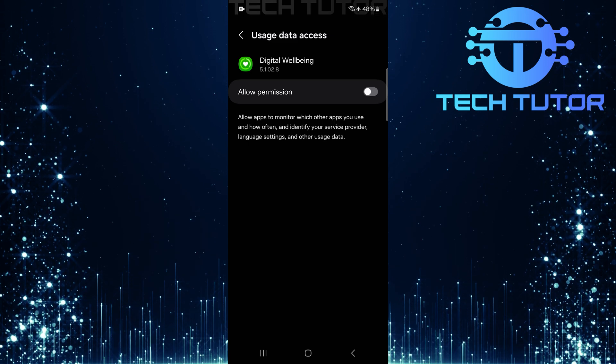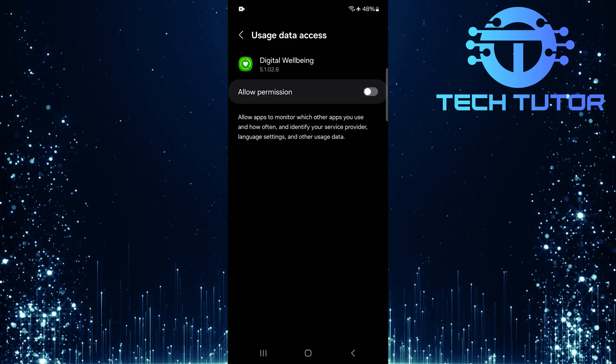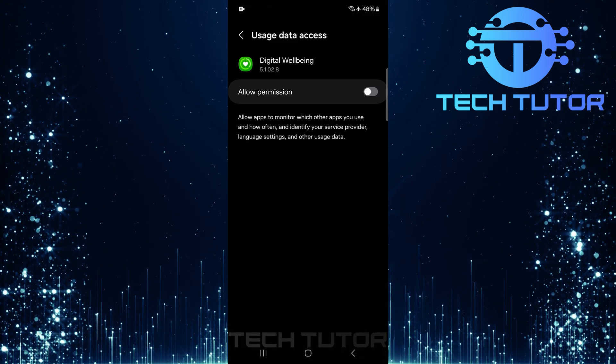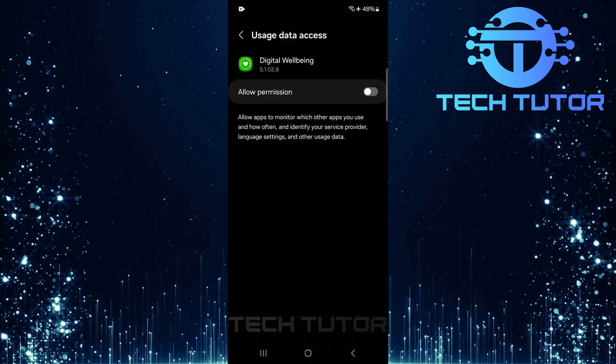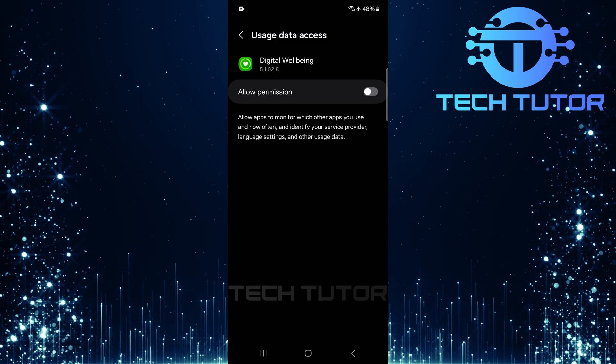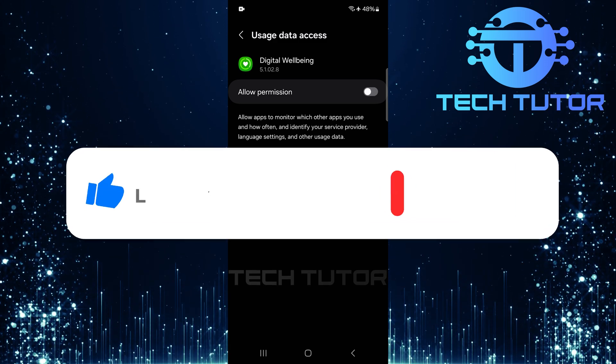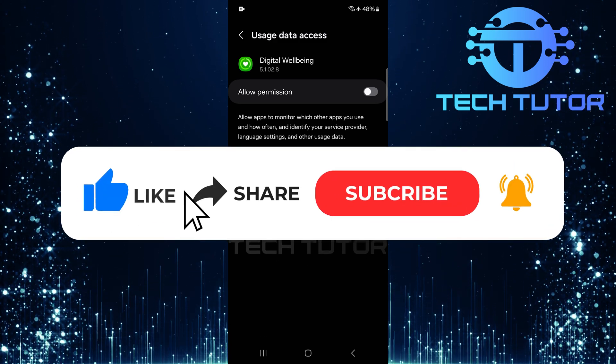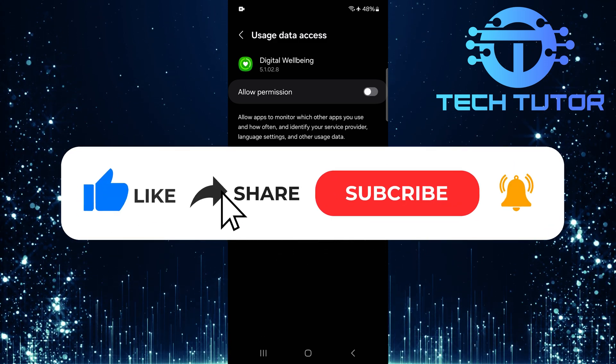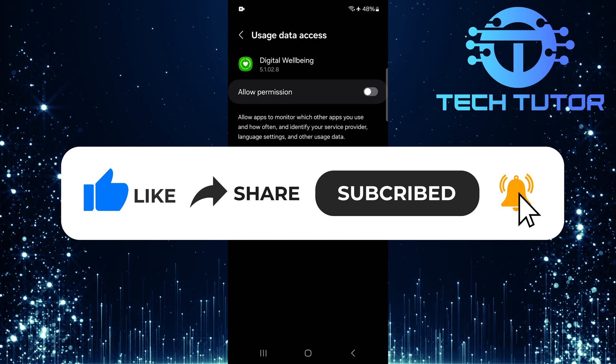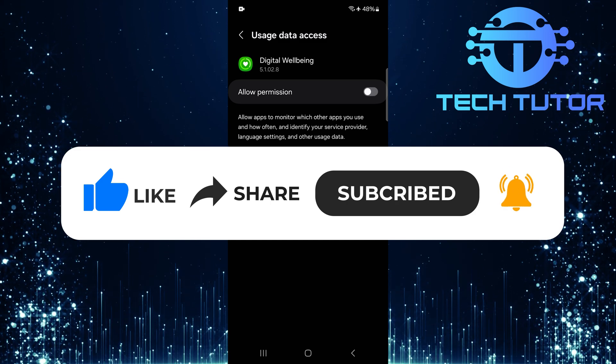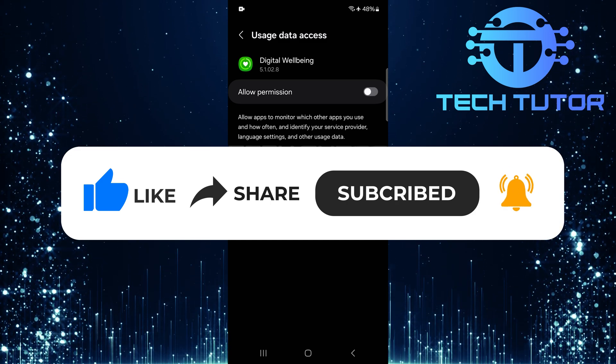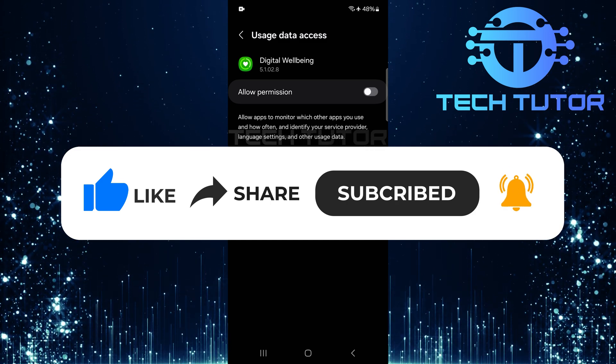So that wraps up this tutorial. If you have any questions about this whole process, please let me know in the comments section below. And if this video helped you out, please give it a big thumbs up and subscribe to this channel for more tutorial videos like this one. Thank you so much for watching and have a good day.